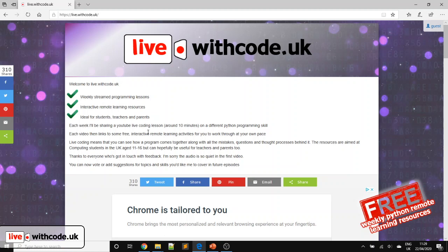Particularly well done to Aidan, who's last week's competition winner. You'll receive some live.withcode.uk branded headphones and a little phone stand. If I can confirm your details by email, I'll send that out as soon as I can.